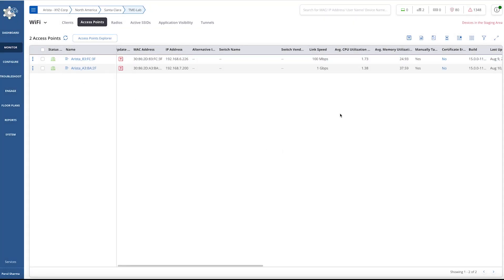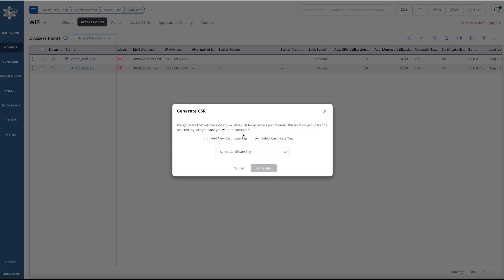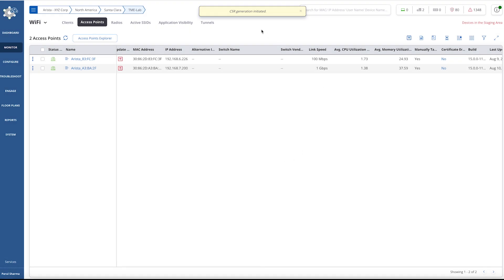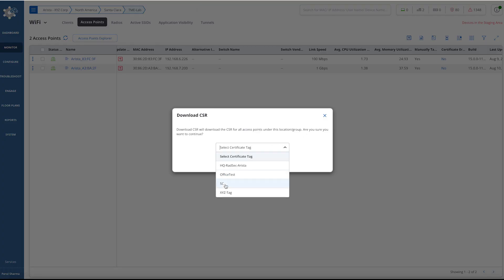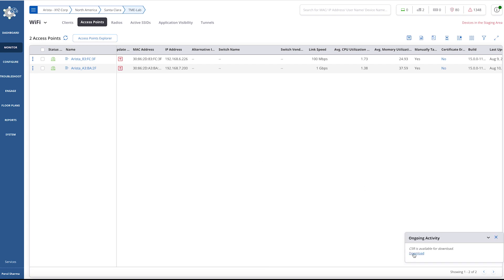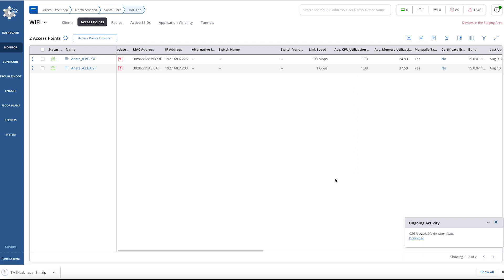Let's generate the CSR and get them signed together in bulk. Generate the CSR — we can use the existing tag or add a new tag. Once the CSR is generated, we can download the CSR using the same tag.